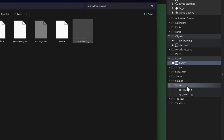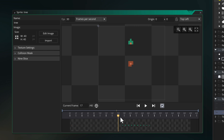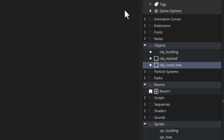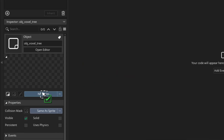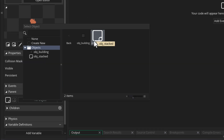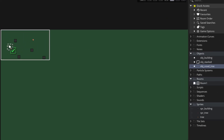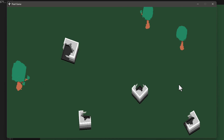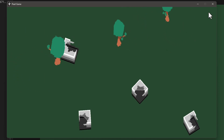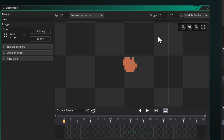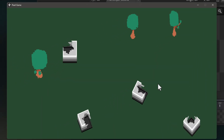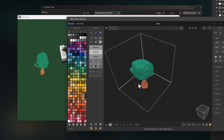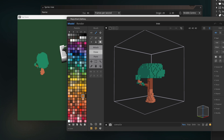I can now drag this into GameMaker and it shows up with all the frames split. All you have to do is make an object for this — obj_voxel_tree — assign the sprite, set its parent to obj_stacked, and place some instances in the room. When you run the game you'll see your imported models there. I forgot to set the origin to middle center, so after doing that it rotates as expected. This way you can import models from Magica Voxel or any other program as long as you can get them as separate frames in the same sprite.